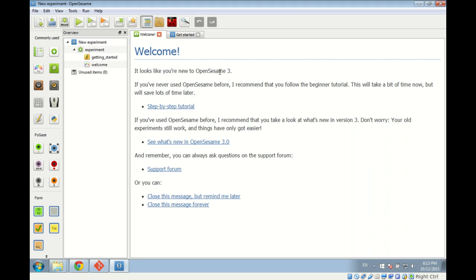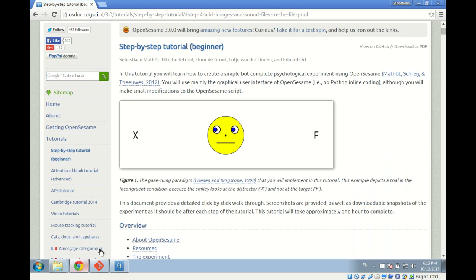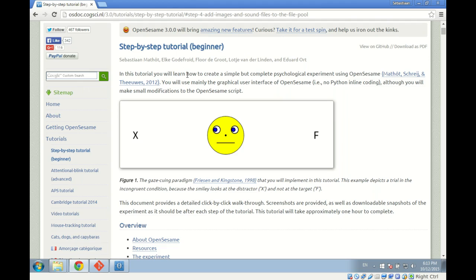Let's take a look at the tutorial we're going to do today — the step-by-step tutorial, also called the beginner tutorial, which you can find on the OpenSesame documentation site. This is a 13-step tutorial going from a completely blank experiment to a full-functioning gaze-cueing experiment. The experiment we're going to create is a gaze-cueing experiment.